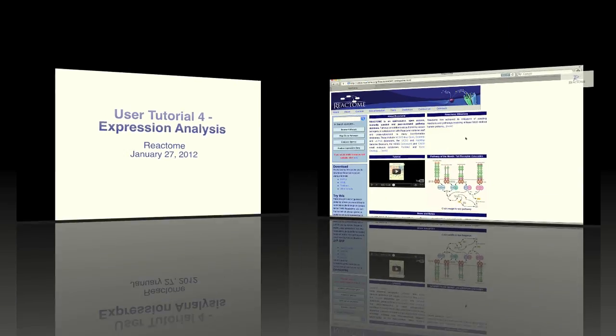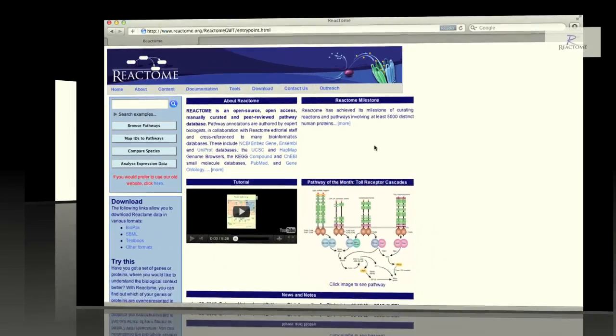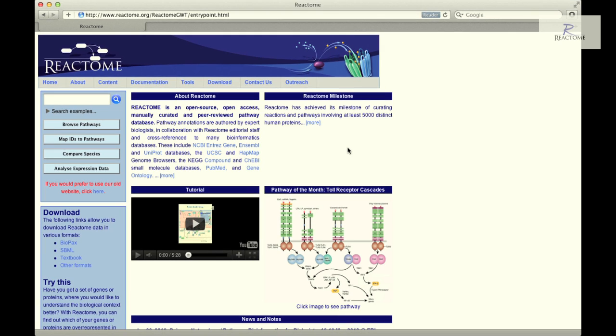This webinar will show how the Reactome Expression Analysis tool can be used to overlay expression data onto Reactome pathway diagrams.